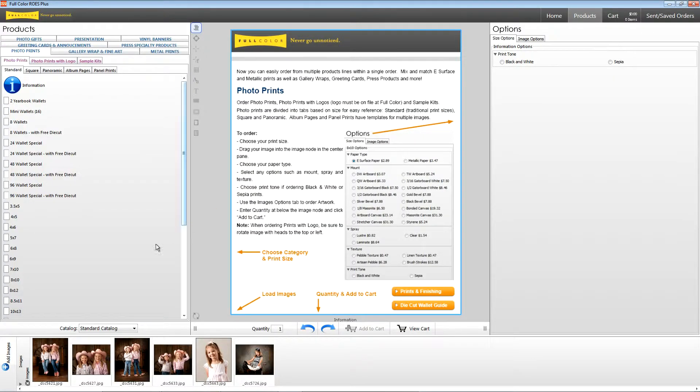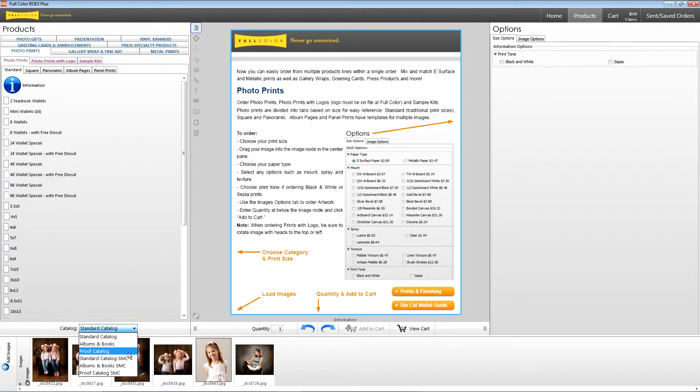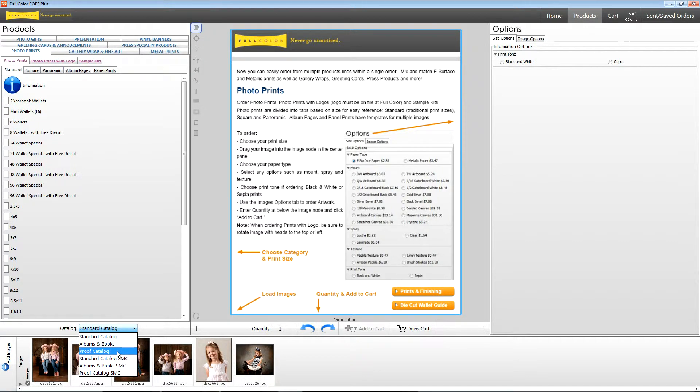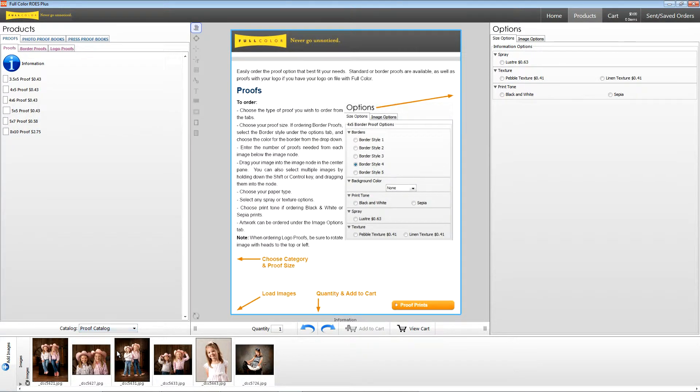Next, let's choose our catalog. We have two proof catalogs to choose from. When ordering from the proof catalog, your images are color corrected at Full Color. The proof catalog SMC refers to Studio Managed Color. Order through SMC only if you are calibrated to Full Color.